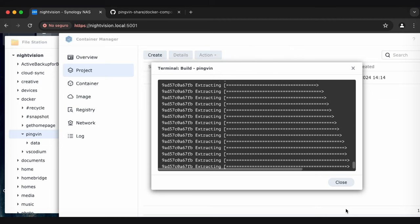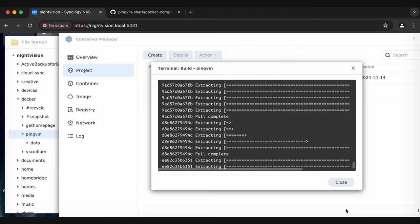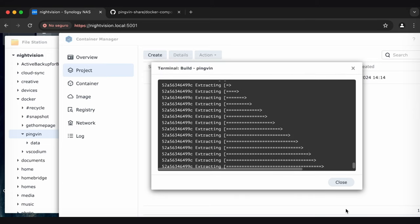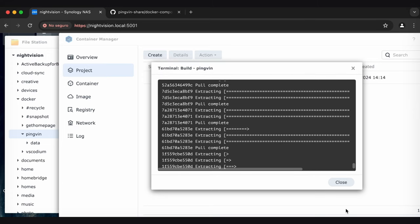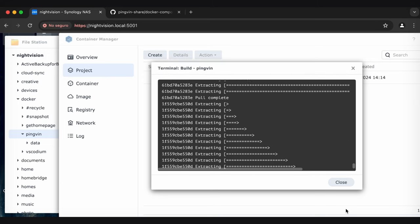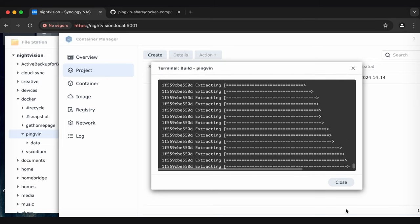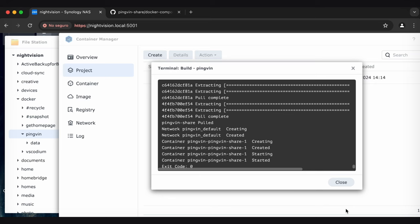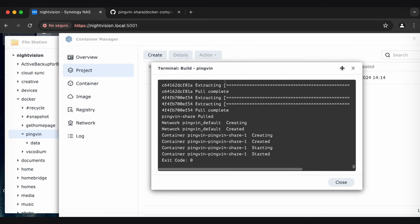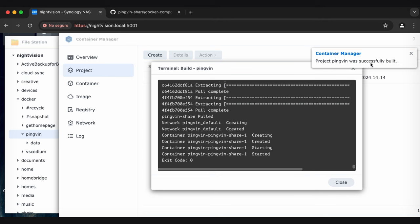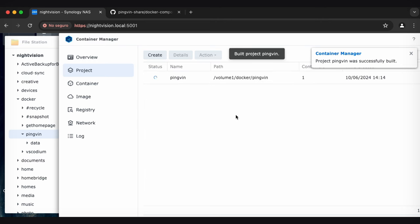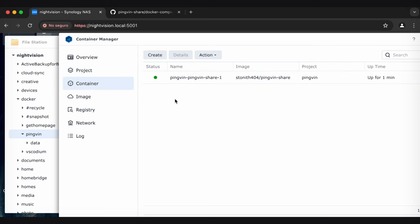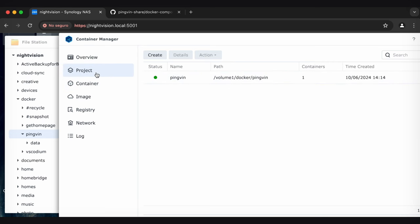Once it's done installing everything, we're looking for an exit code zero, and that means that it's a success. Also pop up a pretty blatant message that it was a success. So don't need to know what code zero means. And there we go. We've got the exit code zero, and then we have hopefully a more explicit message saying it was a success. There we go. Project PingVin was successfully built. So I'm going to close out of here, and I can see the project is going. We've got one container up. If I click on containers, I can see I've got the PingVin, PingVin share one container going, and we're good.